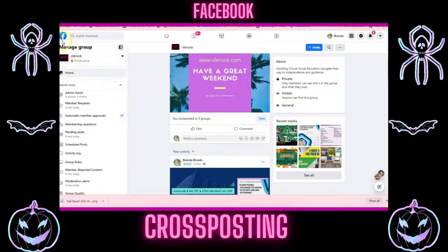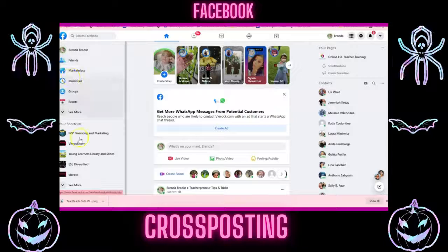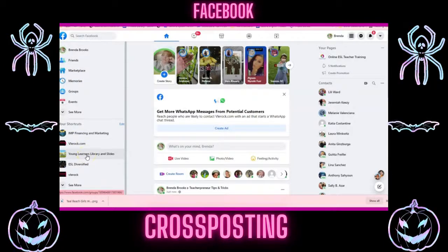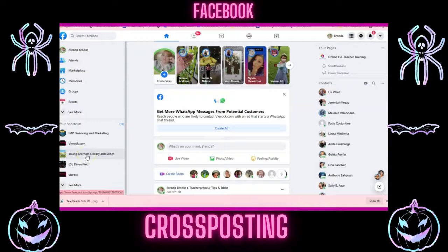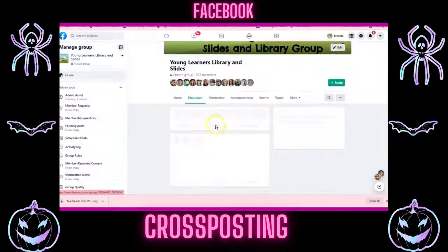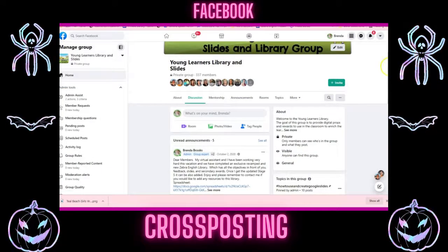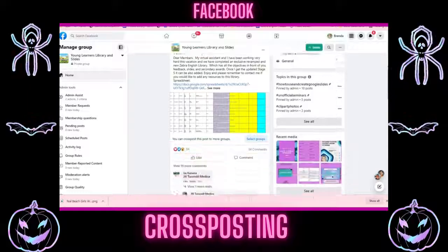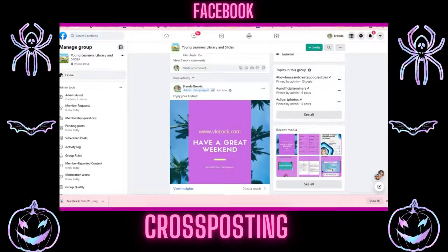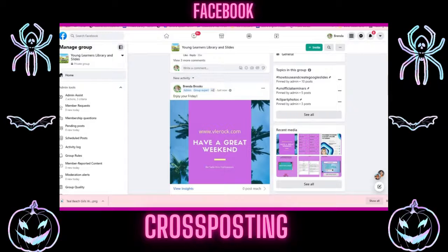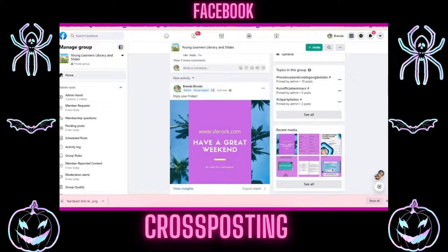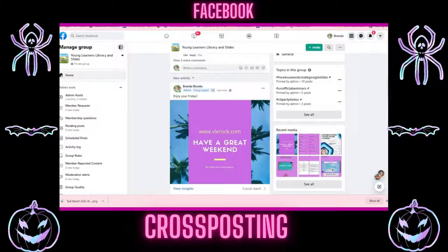If you go and look at your other groups — I'll go into my Young Learners group — it should be posted now. Cross-posting will save us a lot of time and will allow you to get your post across to three other groups.